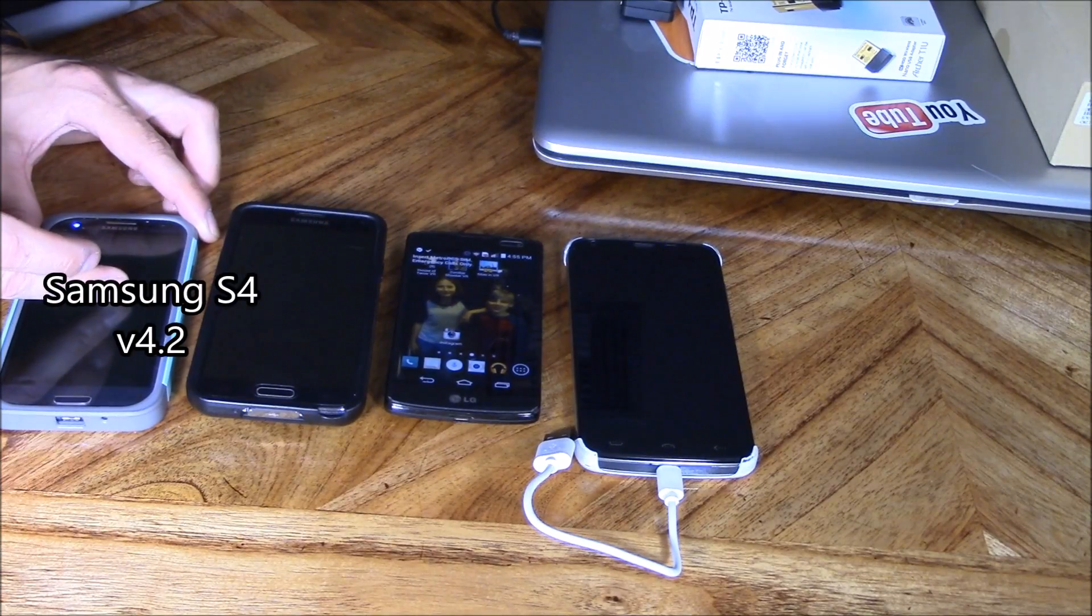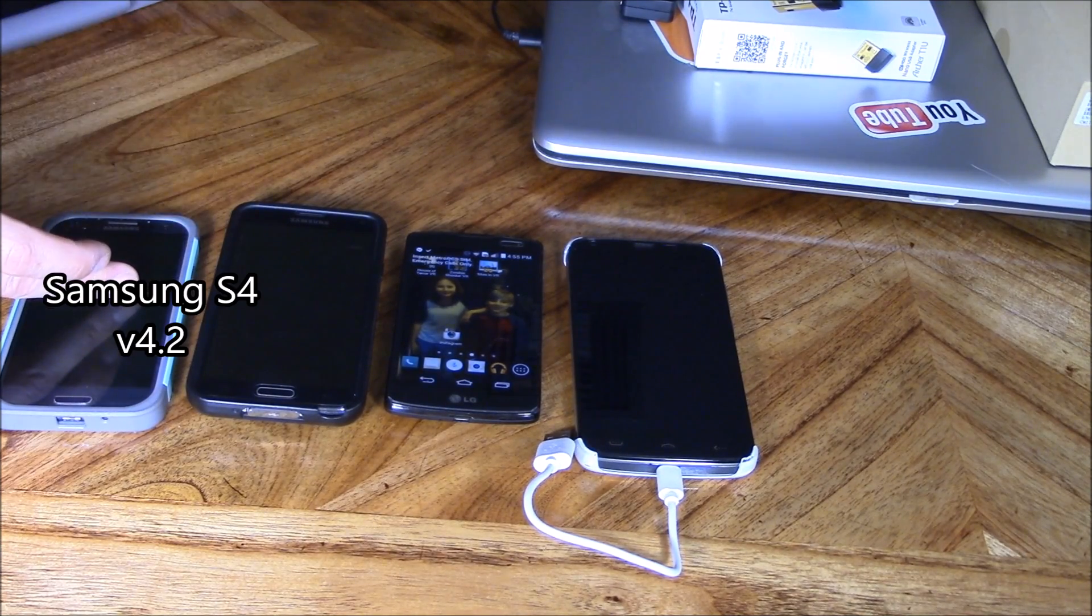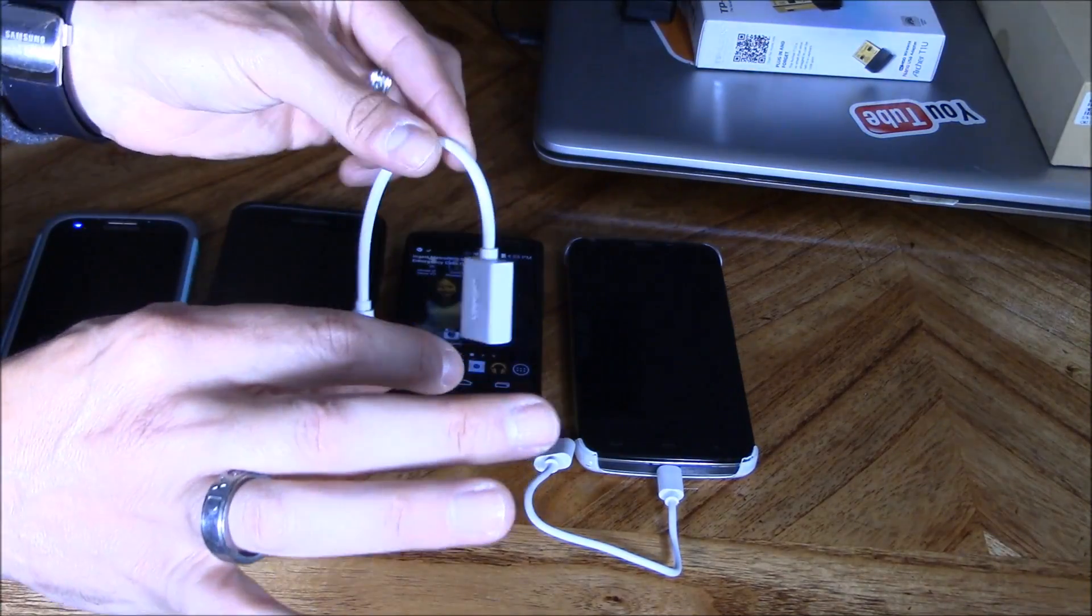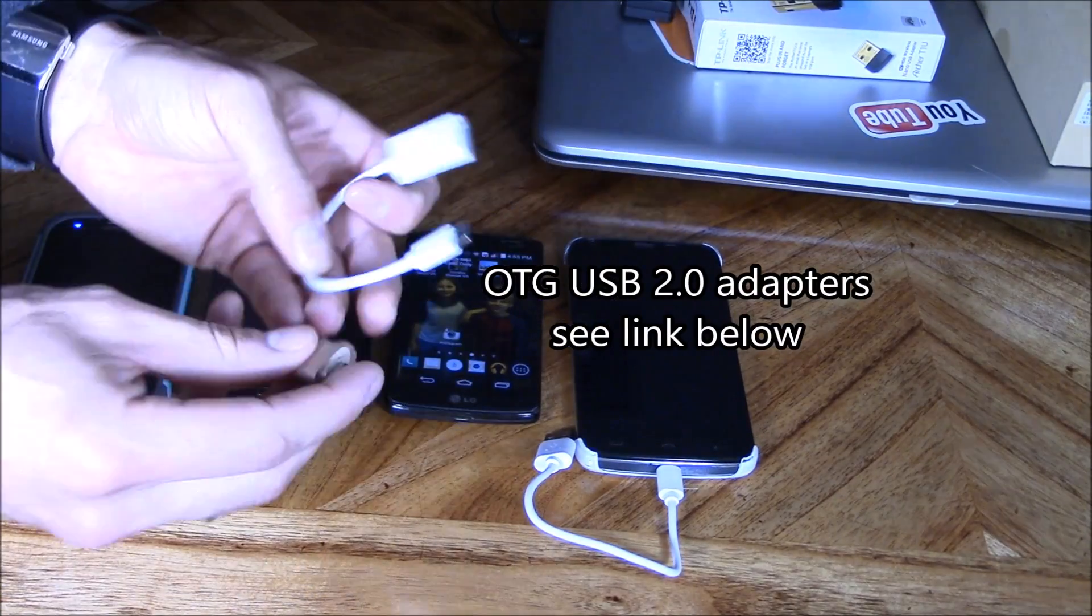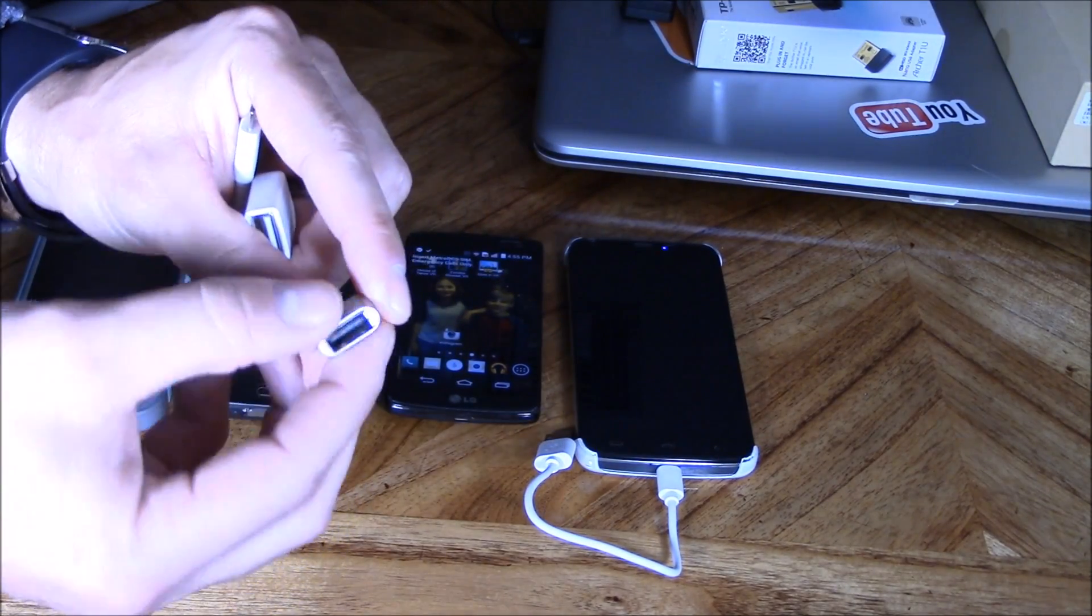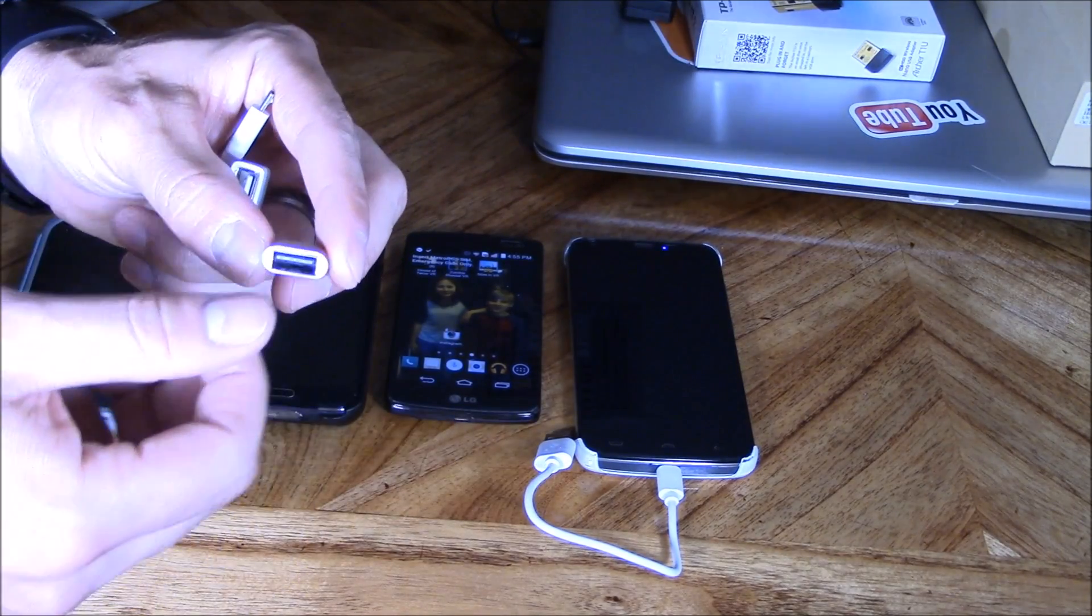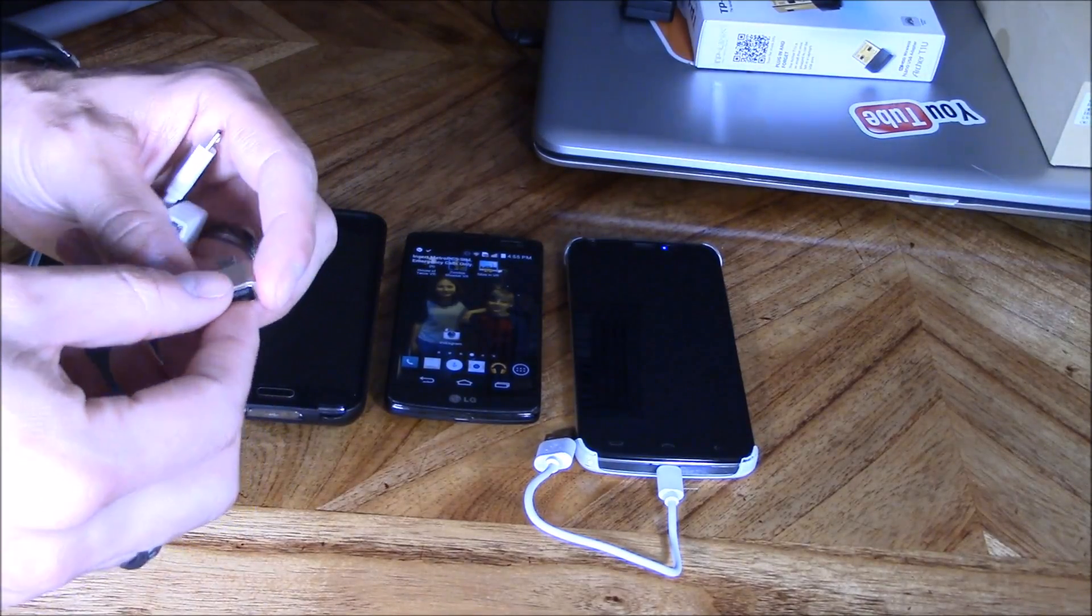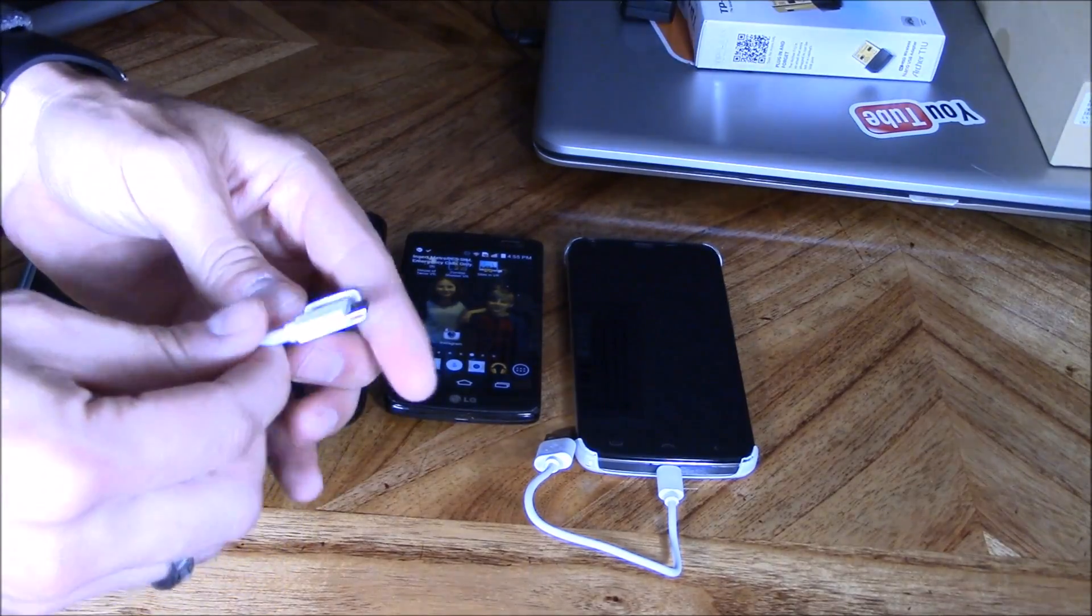And this is a Samsung S4 phone operating system 4.2. So there's two USB adapters that can charge your phone between these two phones, and they're called the OTG adapter. Now the OTG adapter is used for many different applications. You can use it to plug in a USB stick to transfer data, even a mouse to use on your phone. But today we're going to be using it to charge another phone.